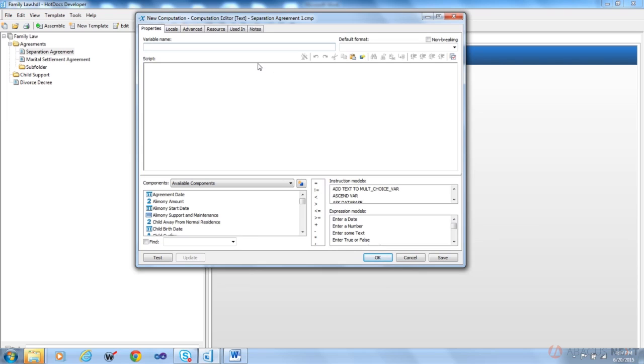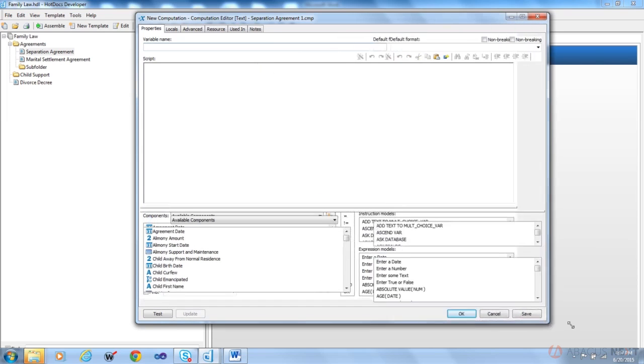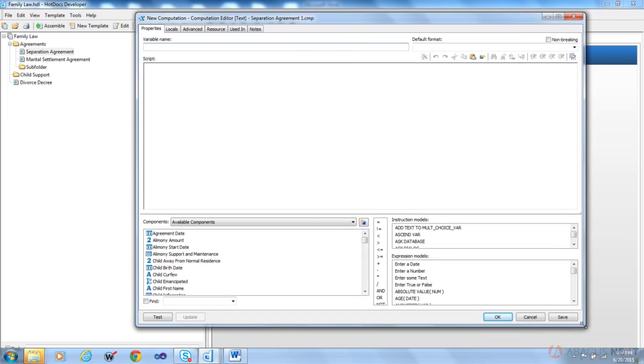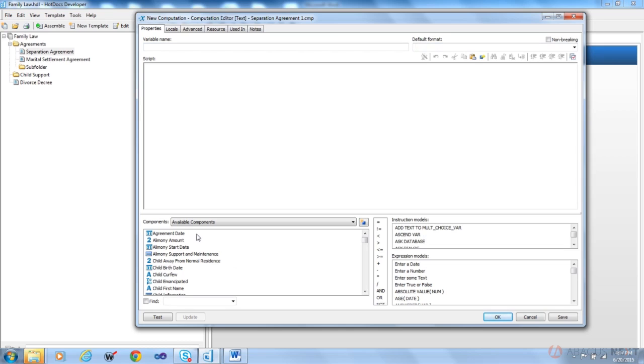Similar to the script editor which you would have seen when you're working with conditional logic or dialogue scripting, you have a box when you're working with computations. It has certain areas that you can work in. As with all of our variables in HotDocs or all of our components, it'll have a name, you can have some formats. Similar to the scripting dialogue scripting screen as well as the expression screen, you'll have components. You will also have a list of models and operators.